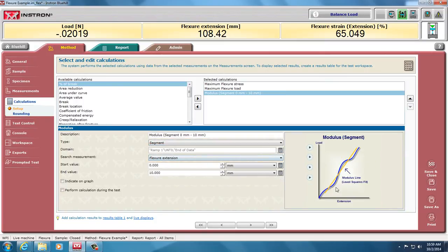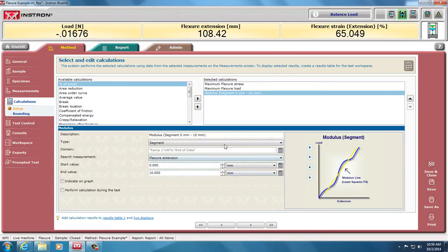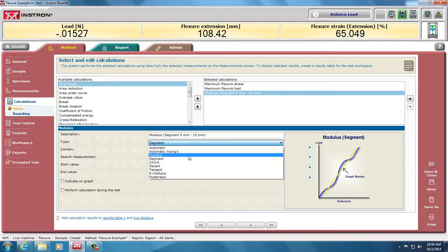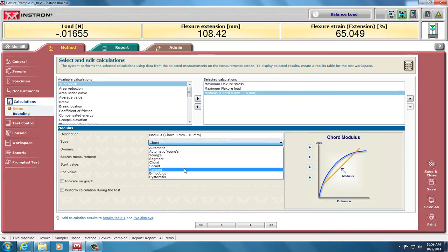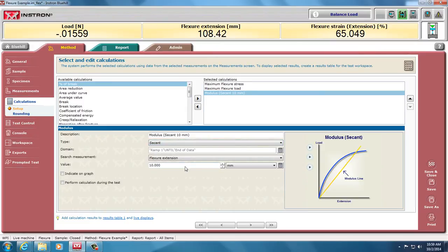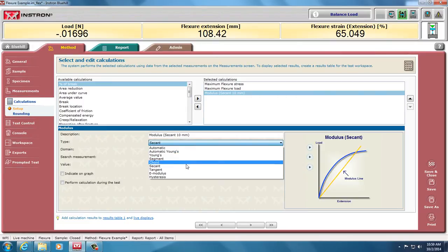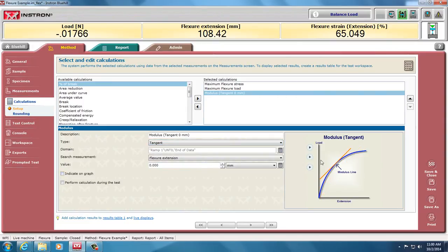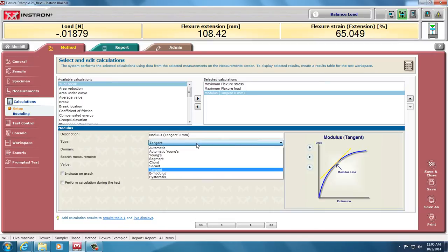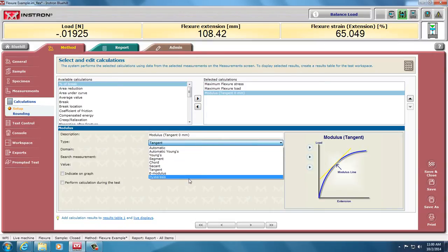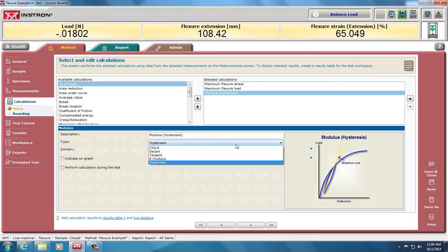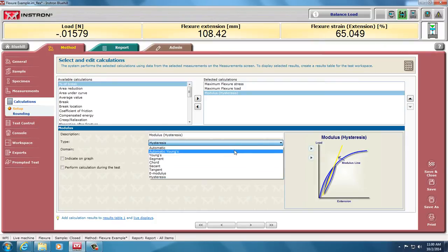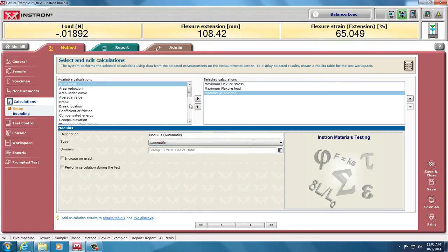You could have segment moduli, such as only look between 0 and 10 millimeters and give me the slope between there. You could also pick chord, secant, tangent. These are mathematical values that you should know about. And you can pick any of those. Even with hysteresis, it can take the modulus of the hysteresis. Halfway through the hysteresis is not in the center of the curve. But I'll go back to doing just automatic for this.